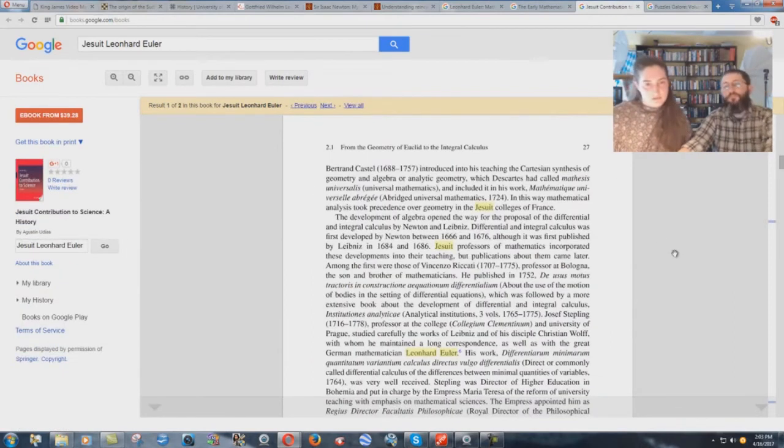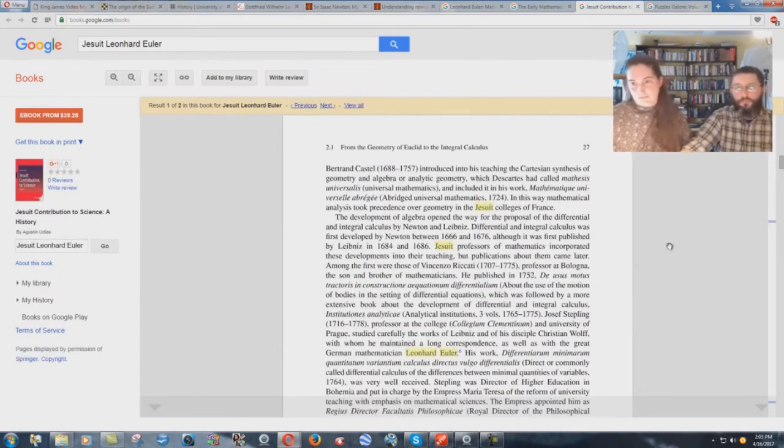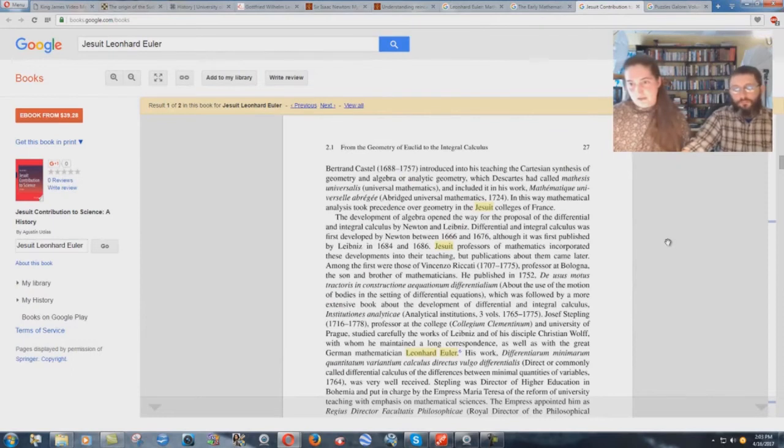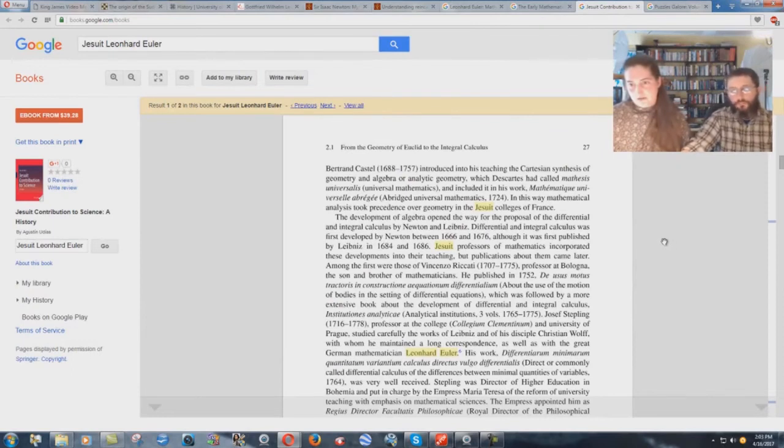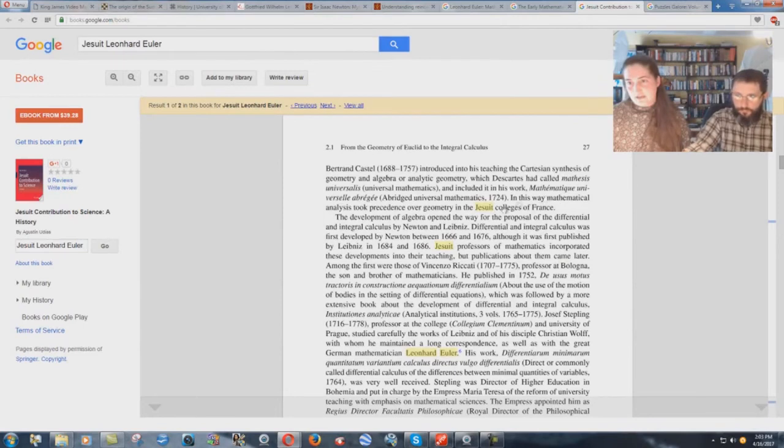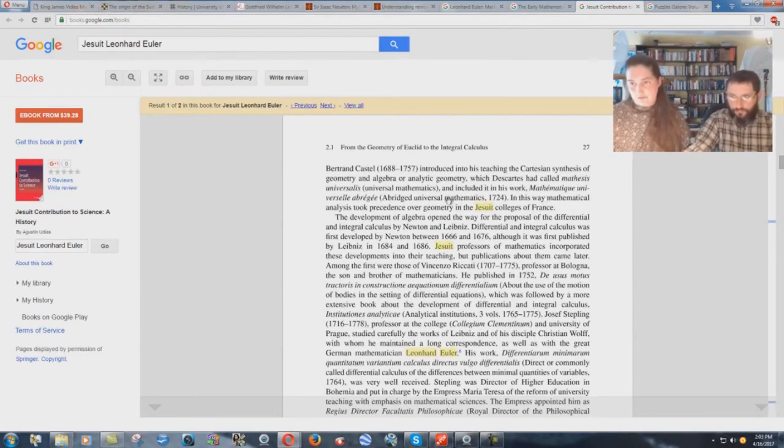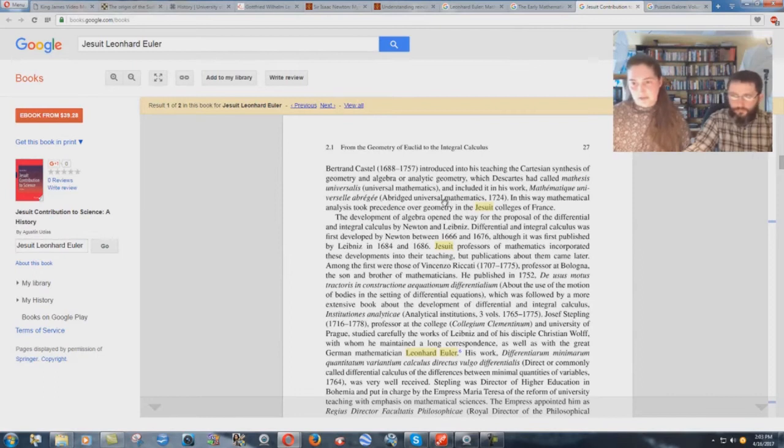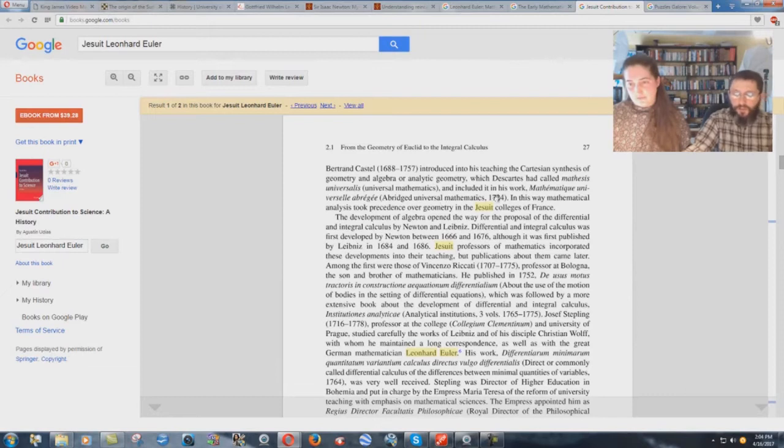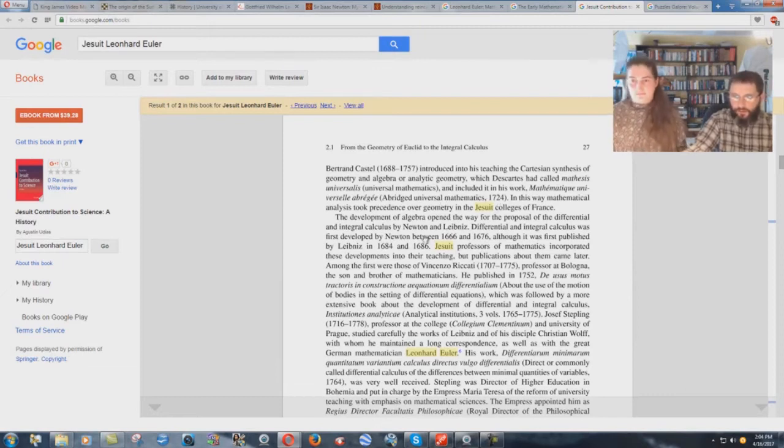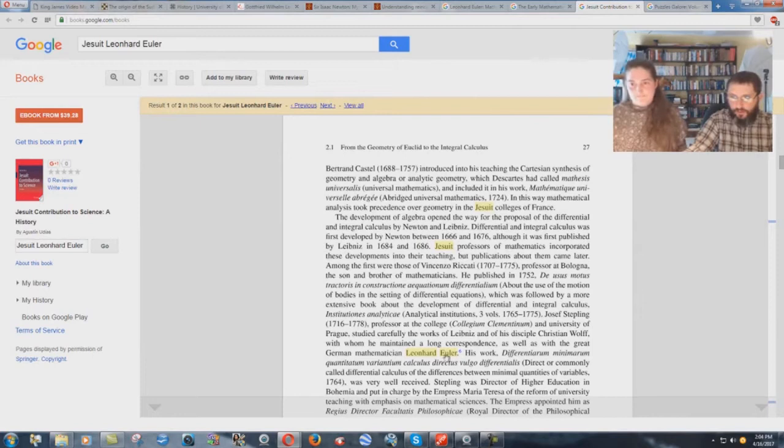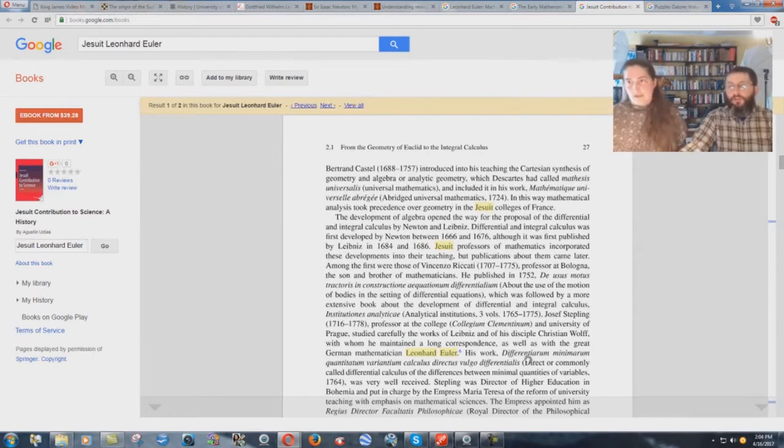This is a book called The Jesuit Contribution to Science, A History. It talks about how Newton and Leibniz had a hand in creating differential and integral calculus, which was used by Leonard Euler in his work. And you can see the Jesuit connections here and here to Leonard Euler.